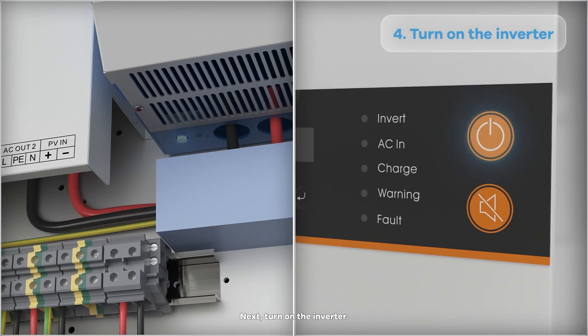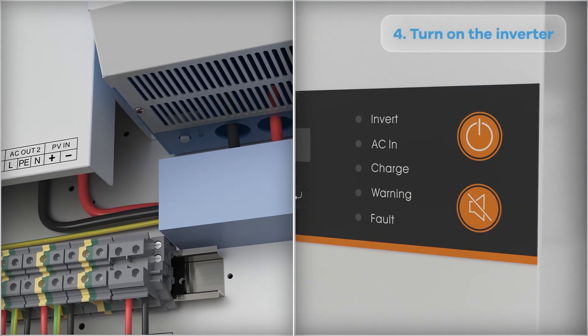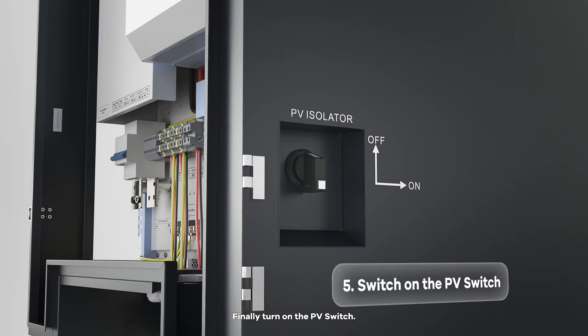Next, turn on the inverter. Finally, turn on the PV switch.